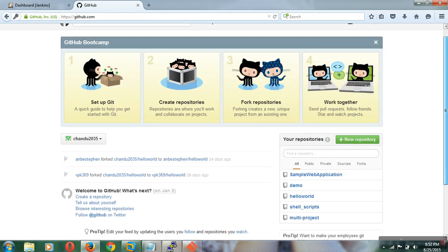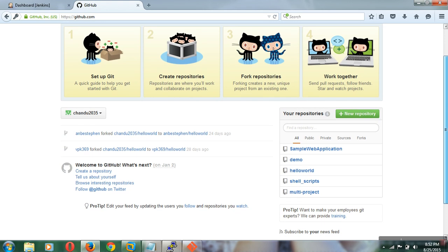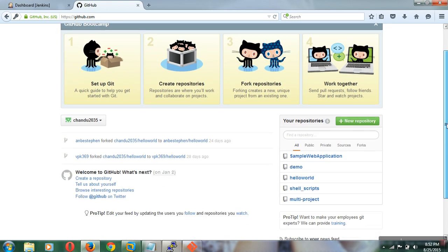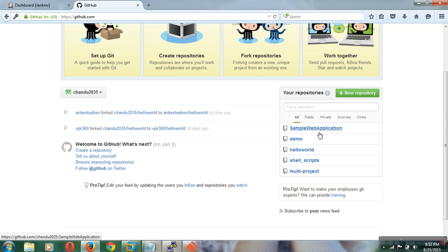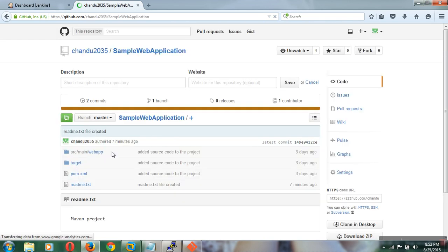Once you sign into GitHub, automatically all your previous repositories will be listed. You can find them in the bottom section. These are all the Git repositories. The sample web application here is a Maven project. If you click on the Maven project repository, you will find the pom.xml in the root directory, which is the basic entity to do a build in Maven.